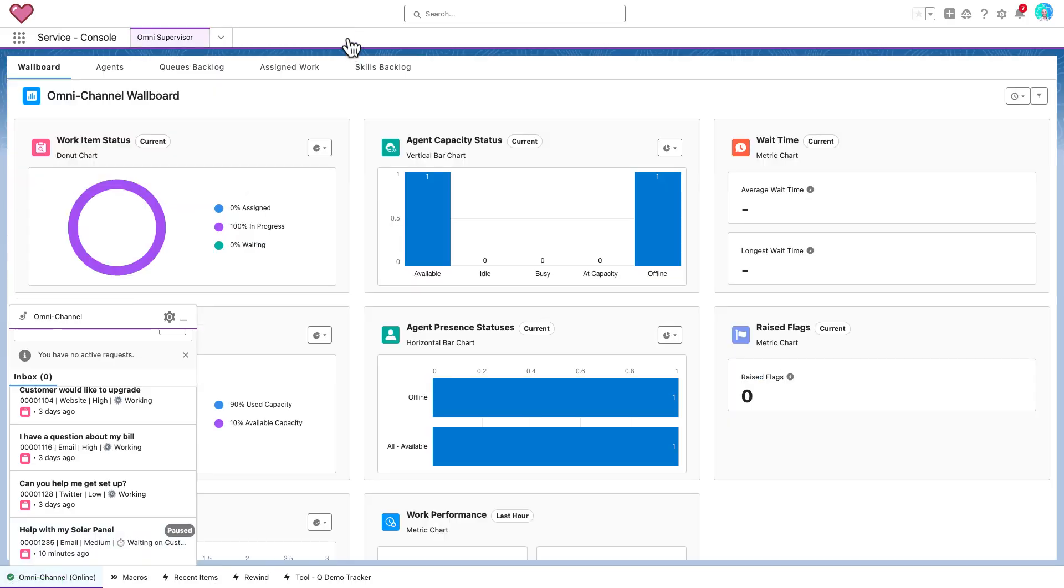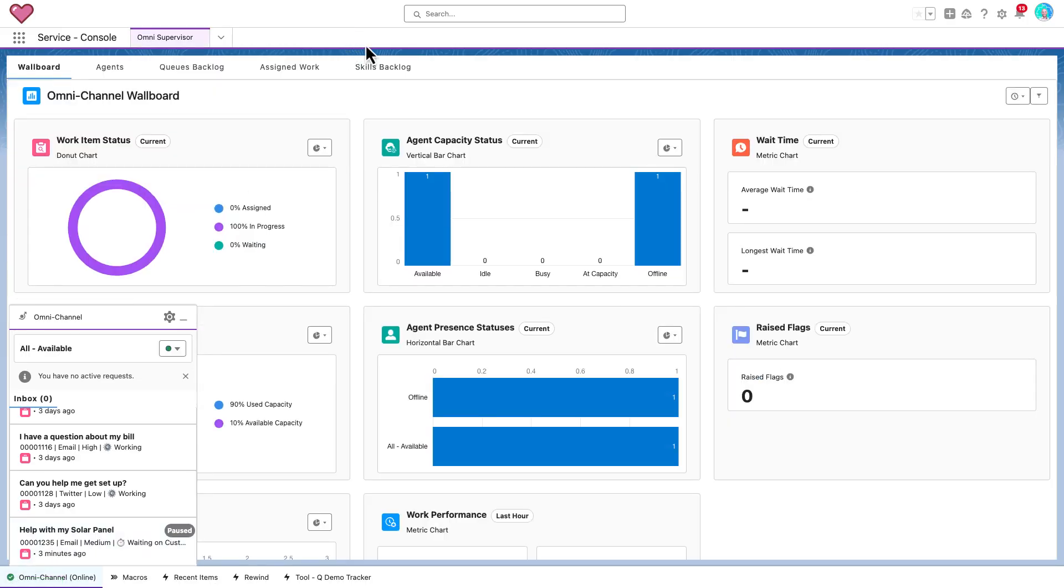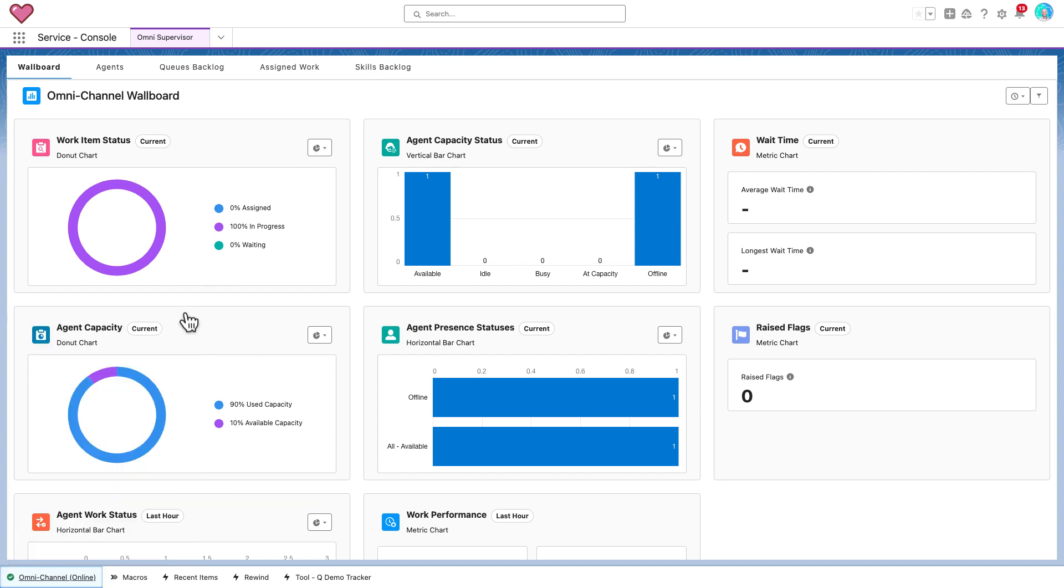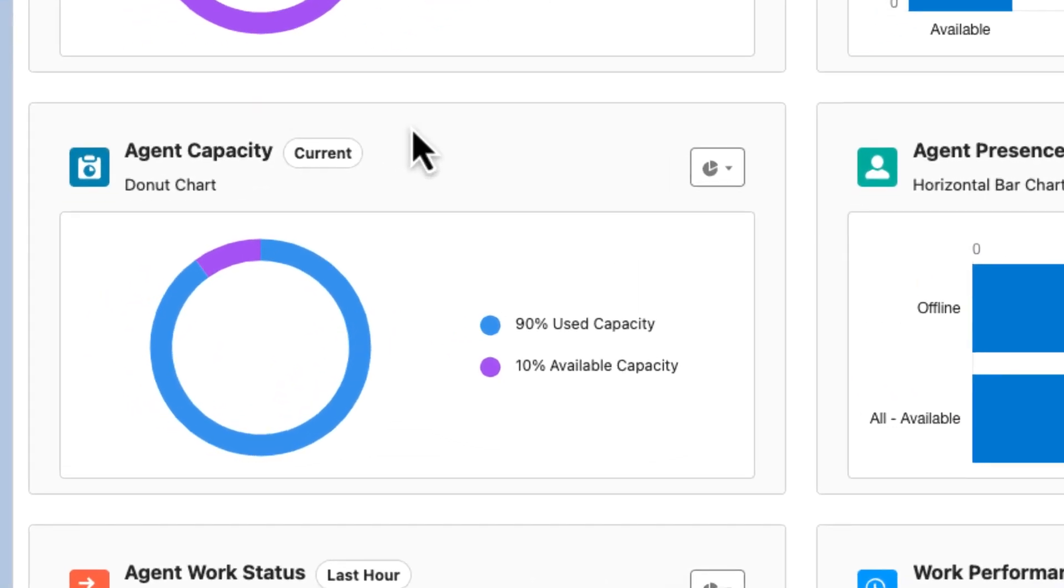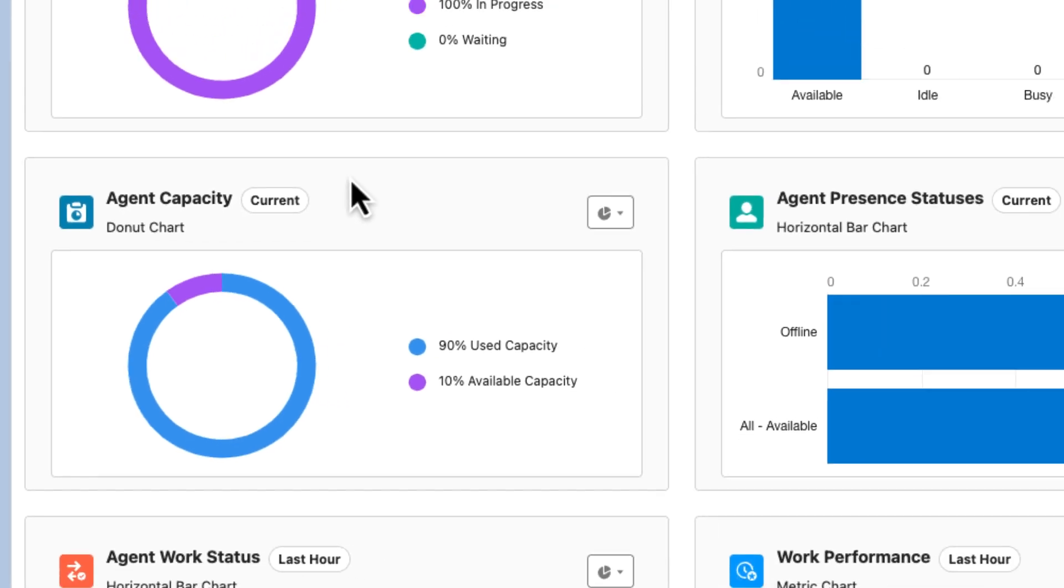While we wait for the customer's reply, I'm going to go into a bit more detail about the wallboard. This gives the supervisor a high level overview of the most important information to them, giving them a great idea of what is happening with their team in real time and updates as events occur. For instance, you'll notice now that we have some spare capacity due to the pausing of that work item, but that will change soon.